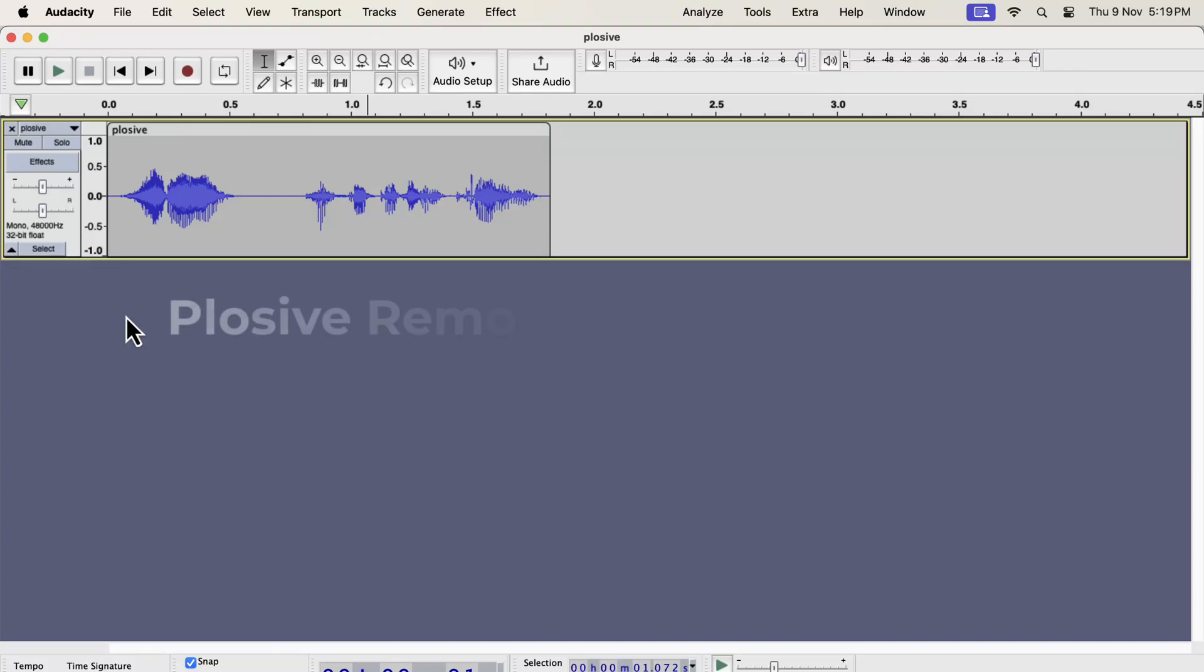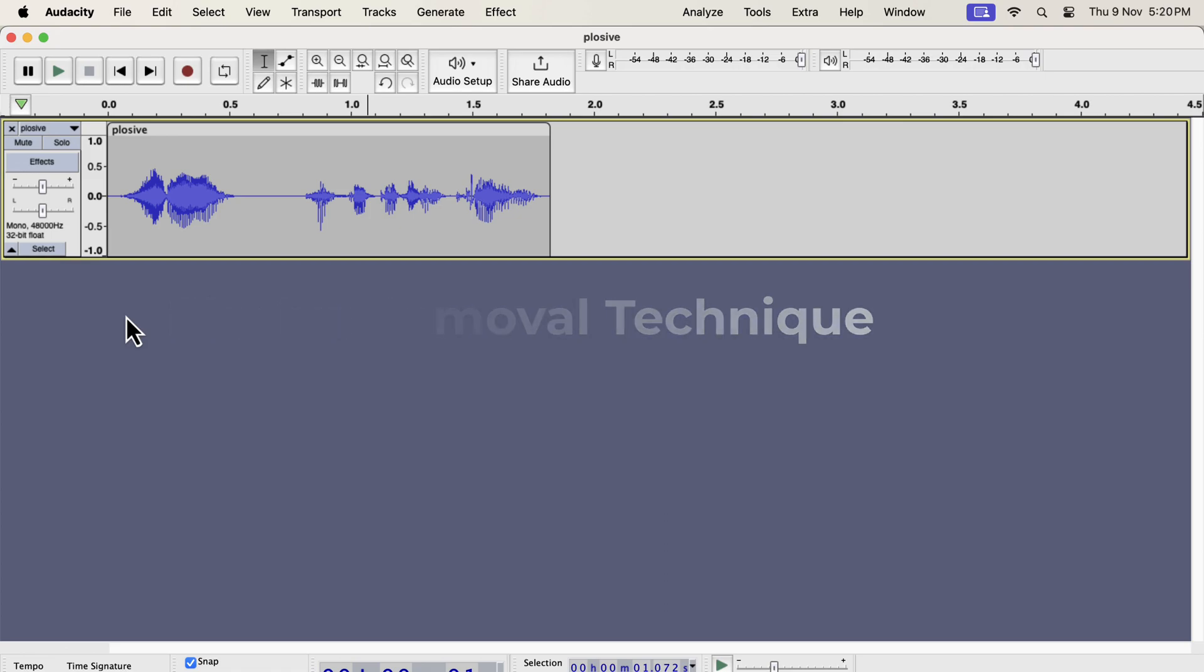I will show you plosive removal techniques in Audacity. Of course, the best way to tackle plosives is to record without plosives. If you follow proper microphone techniques and setup, plosives should not get into a recording.